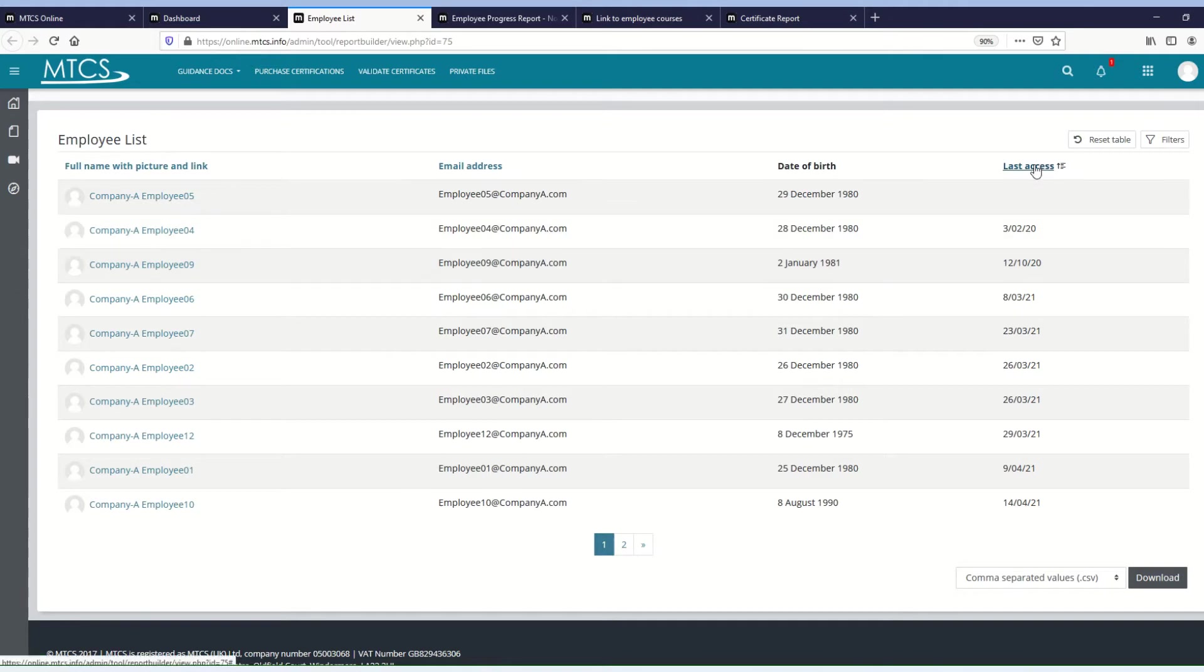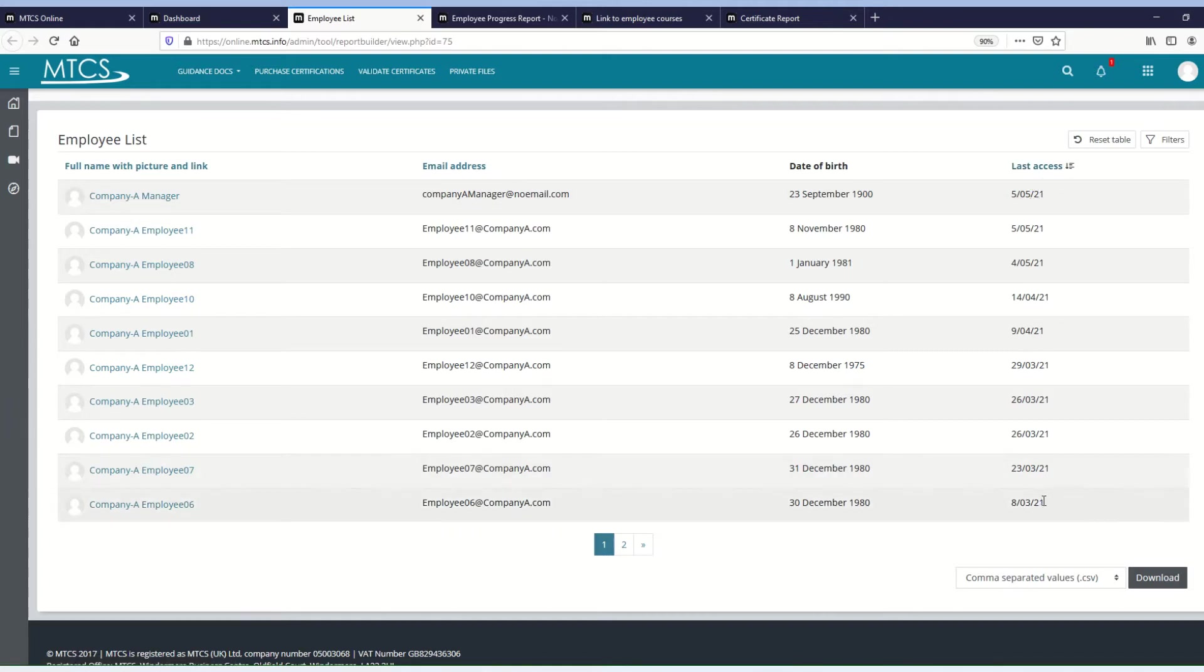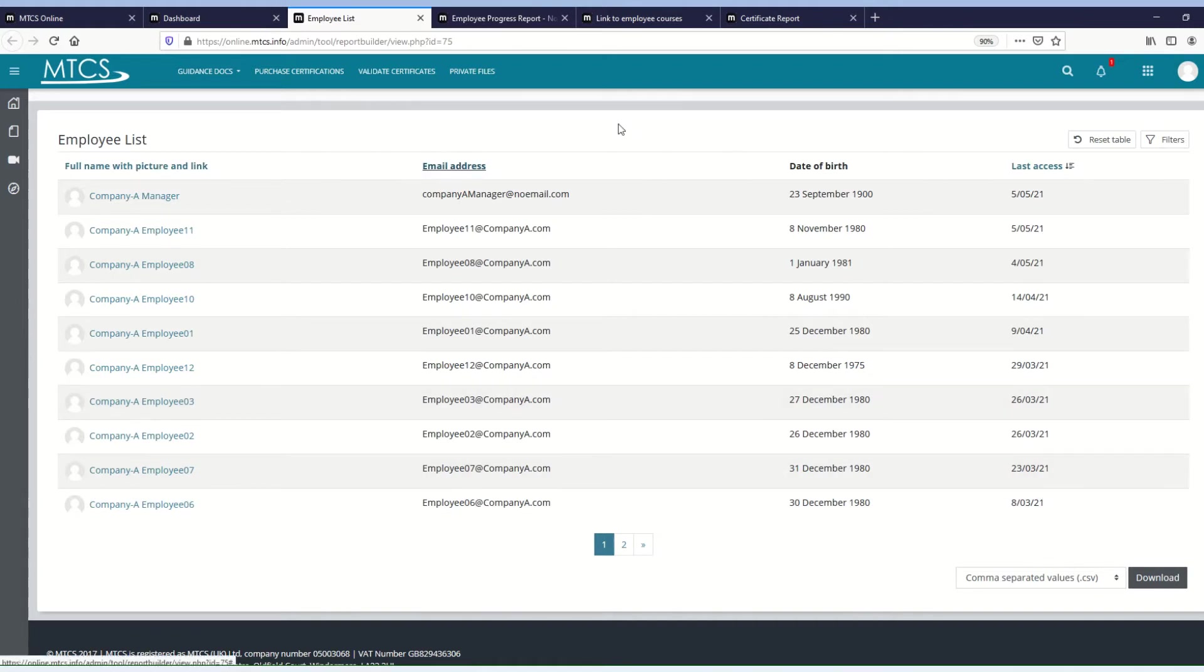If I click again, the arrow head will reverse, it's now pointing downwards, so I have the most recent at the top, and then the least recent at the bottom. And you can sort on any column that is highlighted blue as the column header, but you cannot sort on a column that is just black.